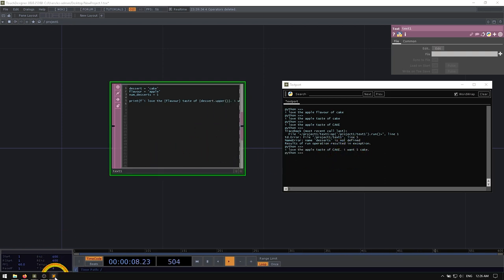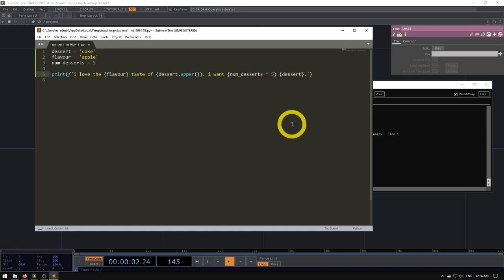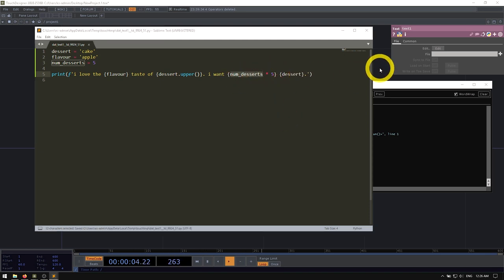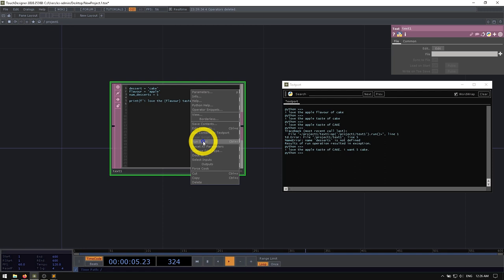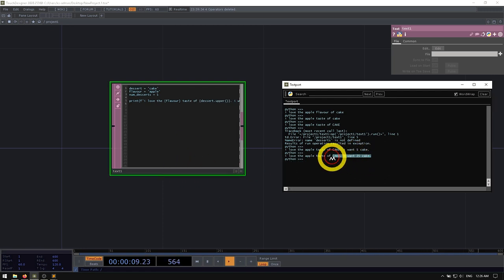Now the cool thing is because it's a dynamic, I mean, we could even just do straight up math on here. We could do our number of desserts times five. All of a sudden we got, I want 25 cake, which is what if I'm in a mood for, I want 25 cake.